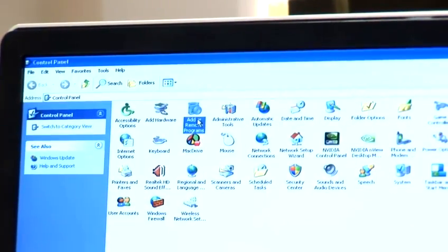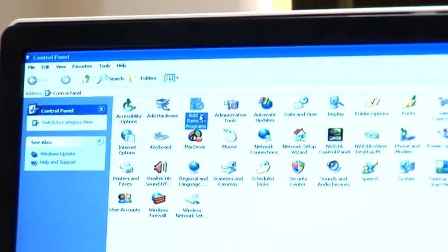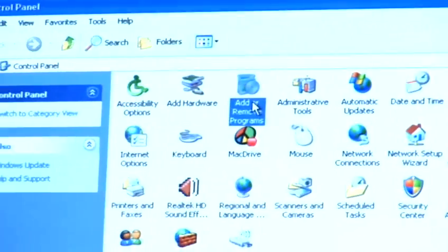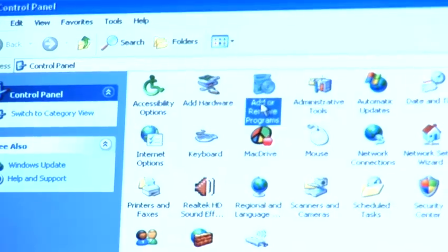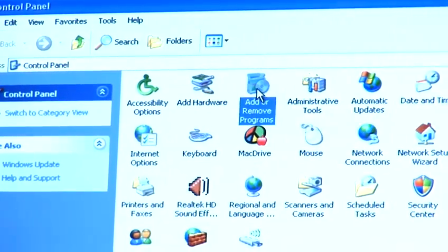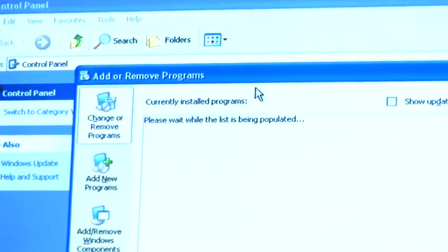If you are using Windows Vista on your computer, instead of add and remove programs, it will be called programs and features.